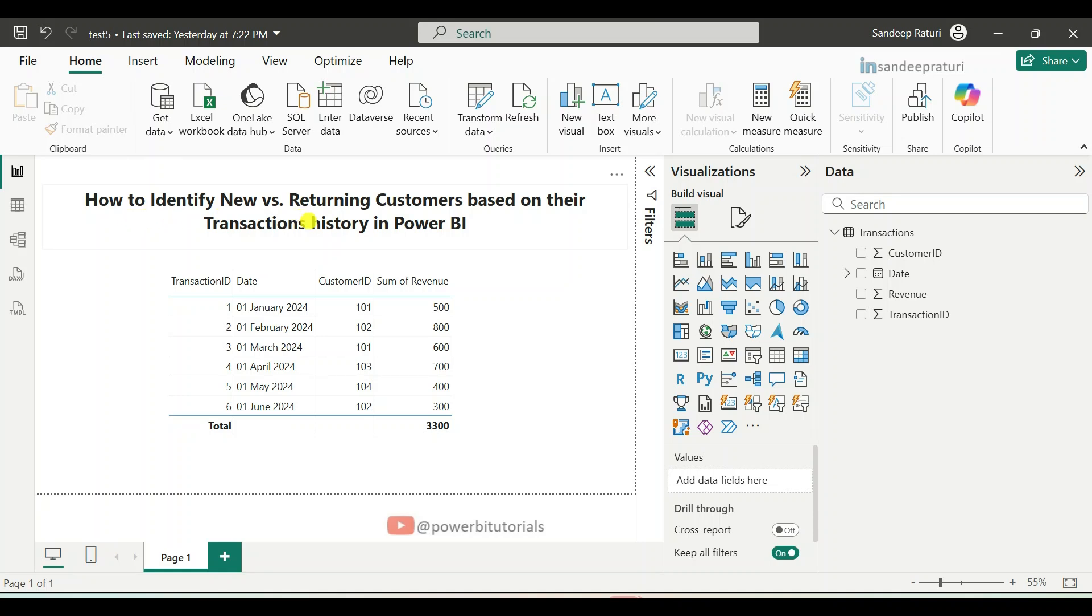Hello everyone, welcome back to my channel. My name is Sandeep Praturi and in this exercise, I will show you how to identify new versus returning customers based on their transactions history in Power BI.